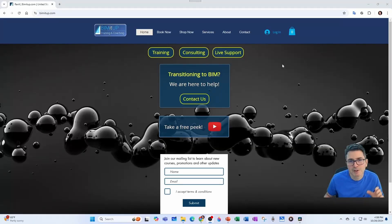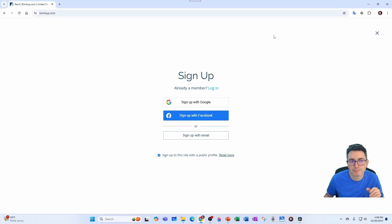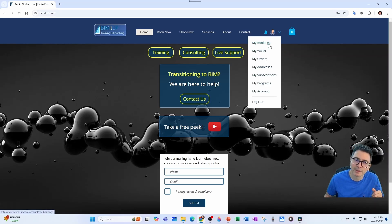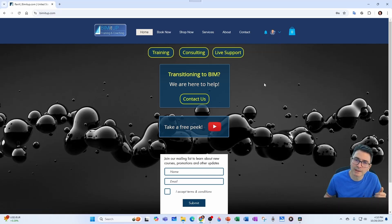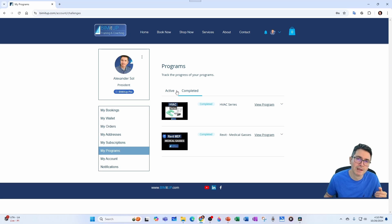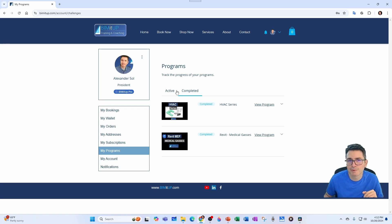Now let's start placing our windows. Make sure you visit bimitup.com — you can log in if you already have credentials, or sign up with Google, Facebook, or your email. Once you're a member you have access to bookings, programs, and even some free ones. I run a scholarship program because I don't want money to be the reason you can't develop professionally. Becoming a member is free, but I don't run ads, so the content is made possible entirely by patrons and contributions. Consider subscribing — link in the description. See you soon.